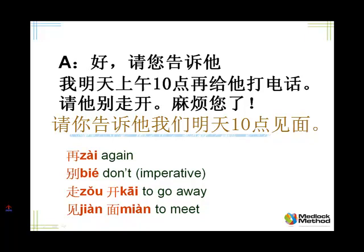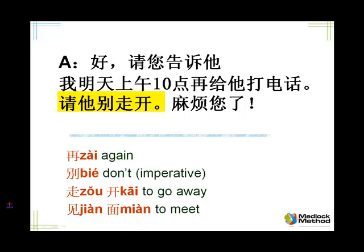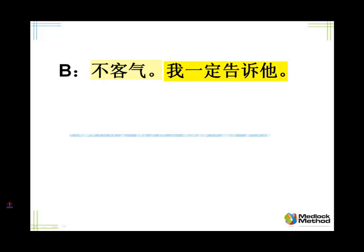Let's now repeat, please. 好，请您告诉他。 我明天上午十点，再给他打电话。 请他别走开。 麻烦您了。 Listen, please. 不客气，我一定告诉他。